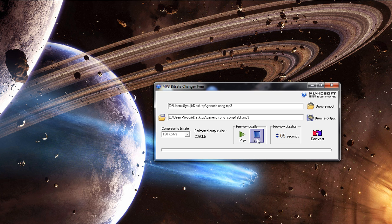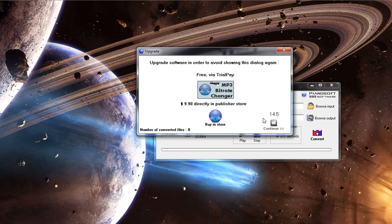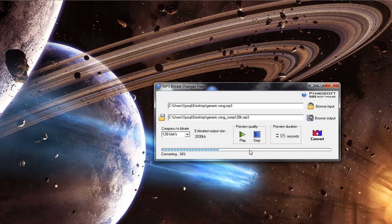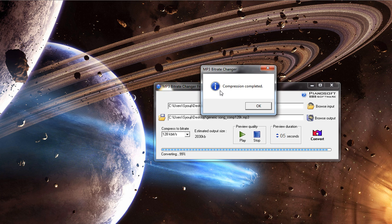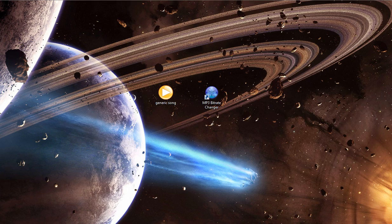We can actually preview it if we want to make sure it sounds correct, and then hit convert when you're satisfied. Don't worry about the prompt — it's still free, you just have to wait 10 seconds if you don't want to pay for extra features. Okay, 10 seconds is up, hit continue, the converting bar goes up, and once it hits 100 you should see the compression completed message. Just close those dialogs and here's your converted file.